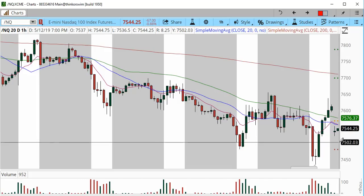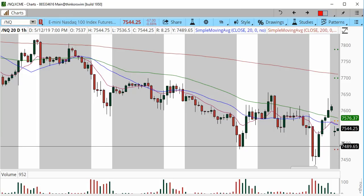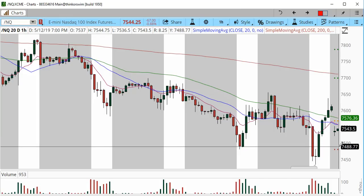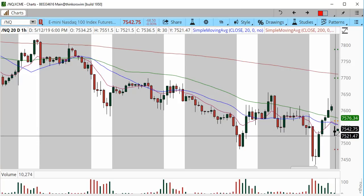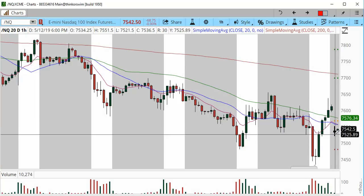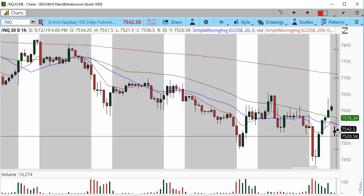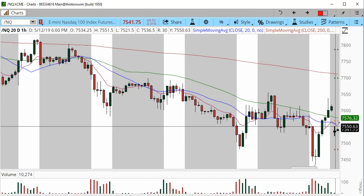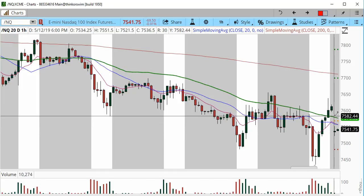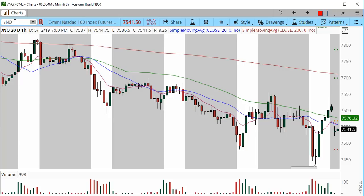We have about 20 tradable points and price could possibly slide into 7488. For the day trader, look for this one-hour candle's low and high. Trading above, I definitely favor more upside. Let's move on to the Dow.